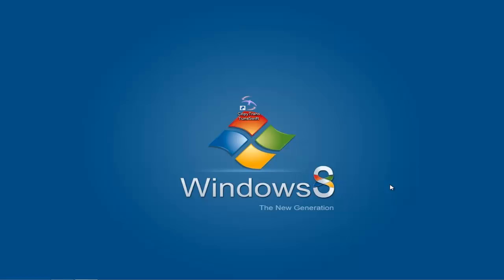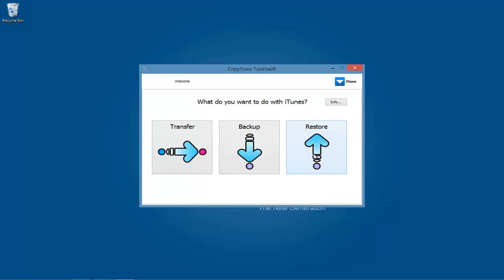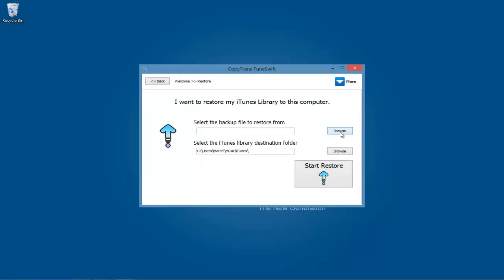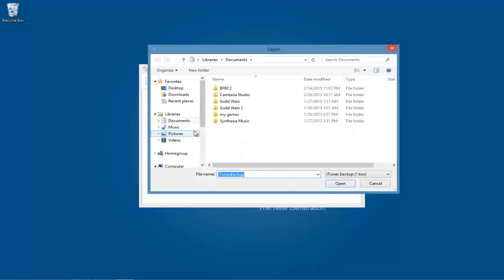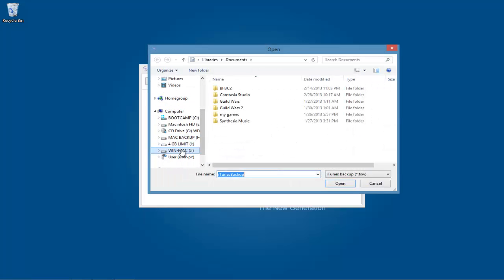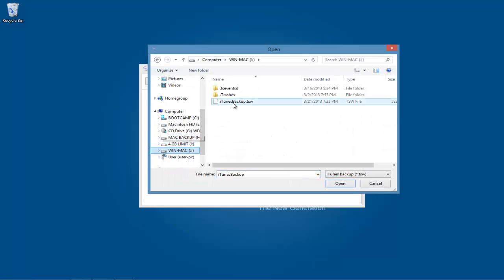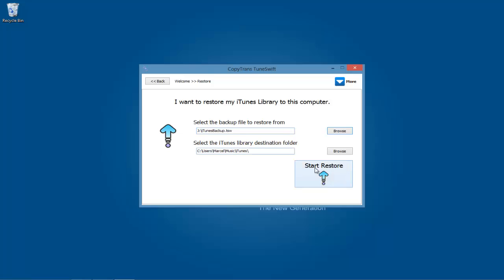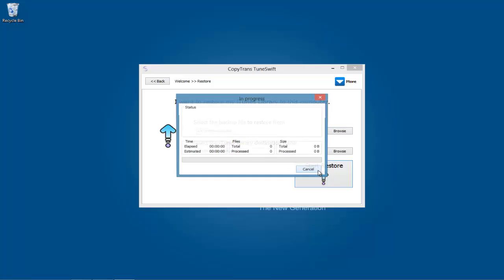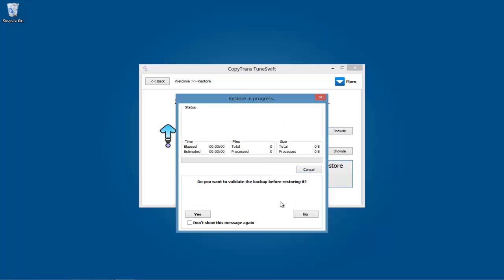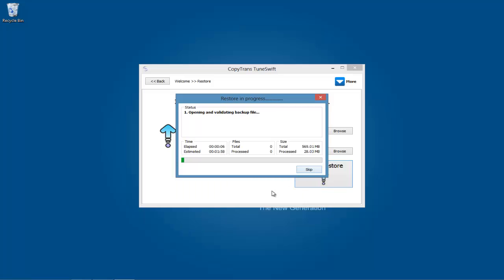Now download CopyTrans Tuneswift onto your new Windows 8 PC. Once you have CopyTrans Tuneswift open, click on the button that says Restore. Locate where you saved your backup to and click on the iTunesBackup.tsw file. Now click Start Restore. When the application prompts you, accept the backup file validation process, then allow the restore process to finish.